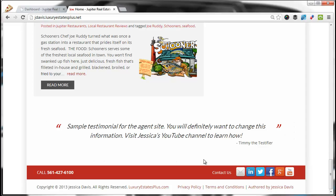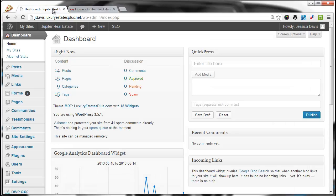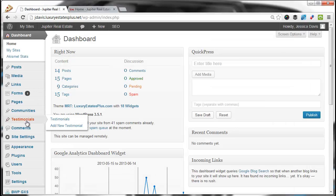To change your testimonial or add a new testimonial, we'll log into your dashboard and click the Testimonials tab.